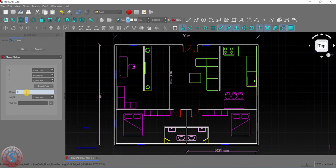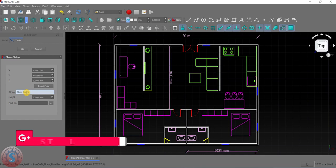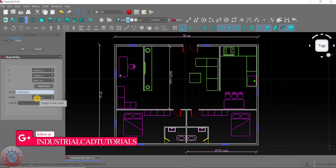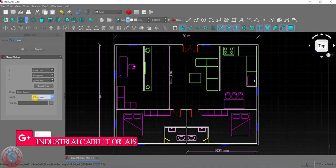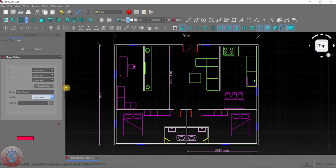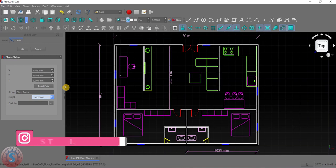For example, I'm typing 'Study Room' here. For the height, I want to give the height — you can also change the letter, that's no issue. I'm giving 100 for example.